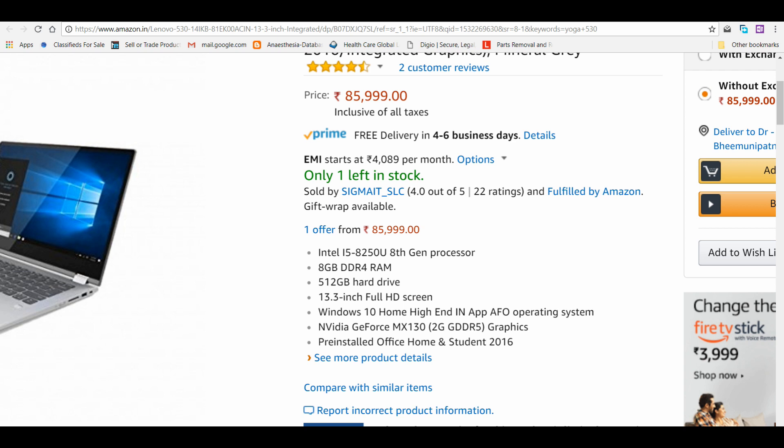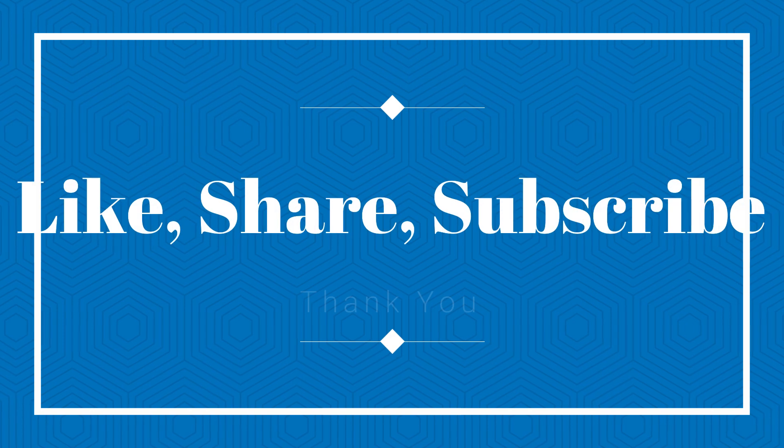So this much for this video. If you found it useful, please like, share, and subscribe to my channel. Thank you.